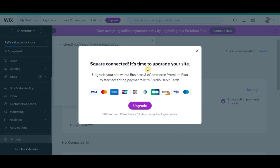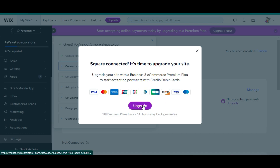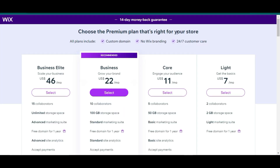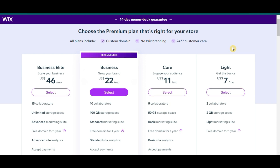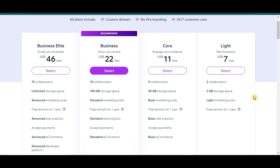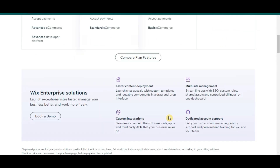Once you're done, Wix will then ask you to upgrade your account to complete the integration process. If you are willing to upgrade your site, just click on the Upgrade button here. Then all the plans they offer will show. They have Light, that costs $7 per month; Core Plan, which is $11 per month; Business, which is their most recommended one, at $22 per month; and Business Elite, which costs $46 per month. Just check the features and choose the one that best fits your needs.